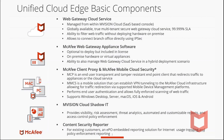MMCS performs end-user authentication and allows fully enforced scanning of web traffic. Between the two solutions, we can support Windows desktops, servers, macOS, iOS, and Android apps. Envision Cloud Shadow IT provides visibility, risk assessment, threat analytics, automated and customizable reports, and access control policy enforcement, as well as content security reporter. For existing customers with EPO, it's an EPO-embedded reporting solution for internet usage trending and policy enforcement reporting.